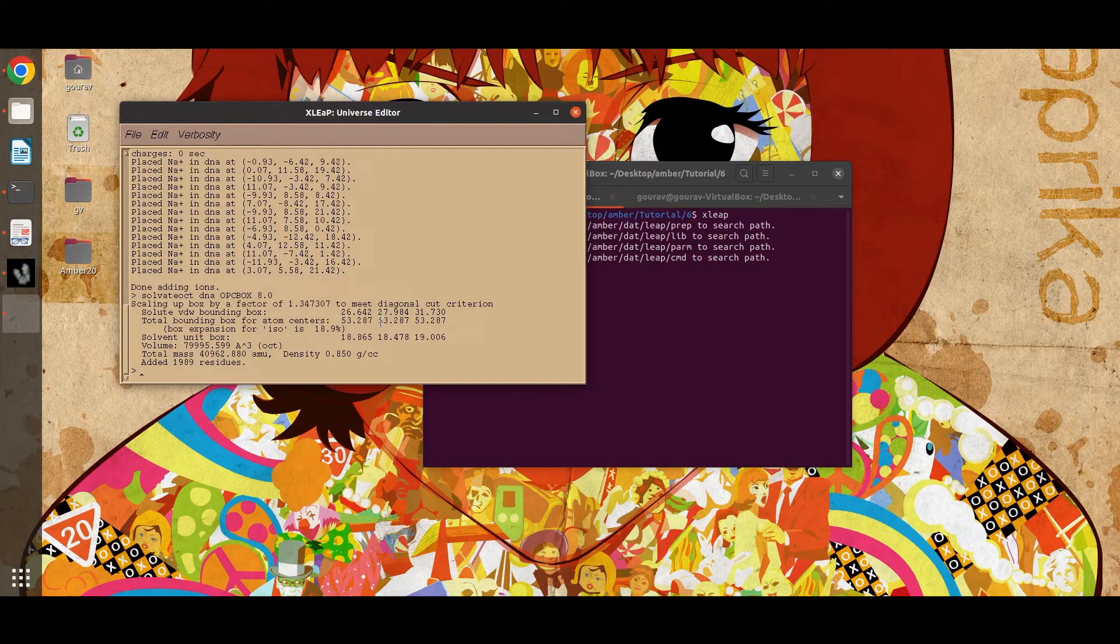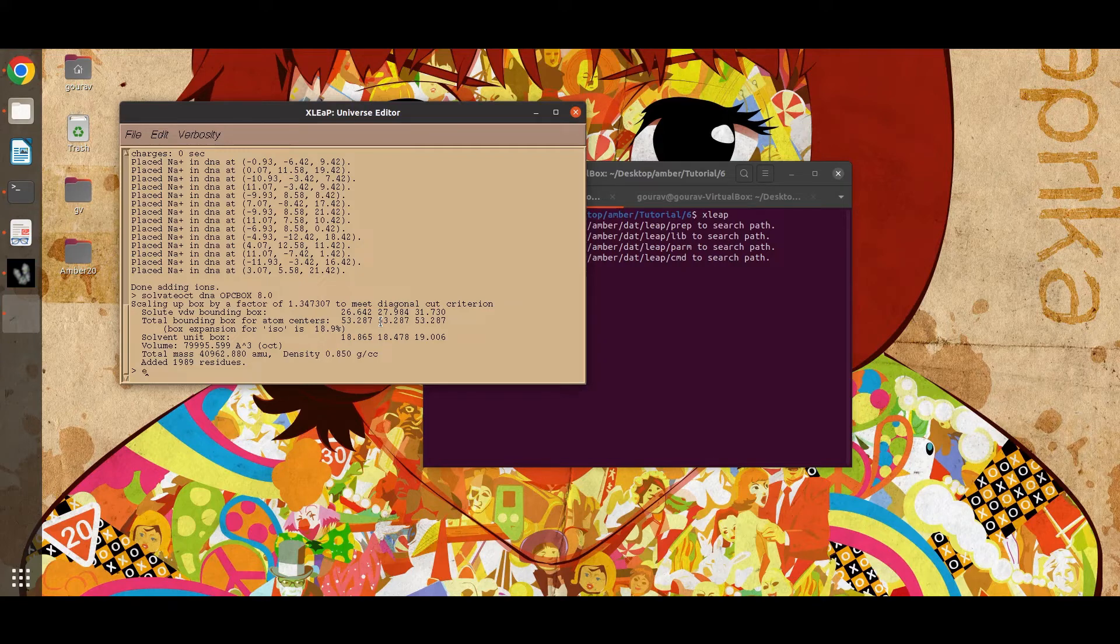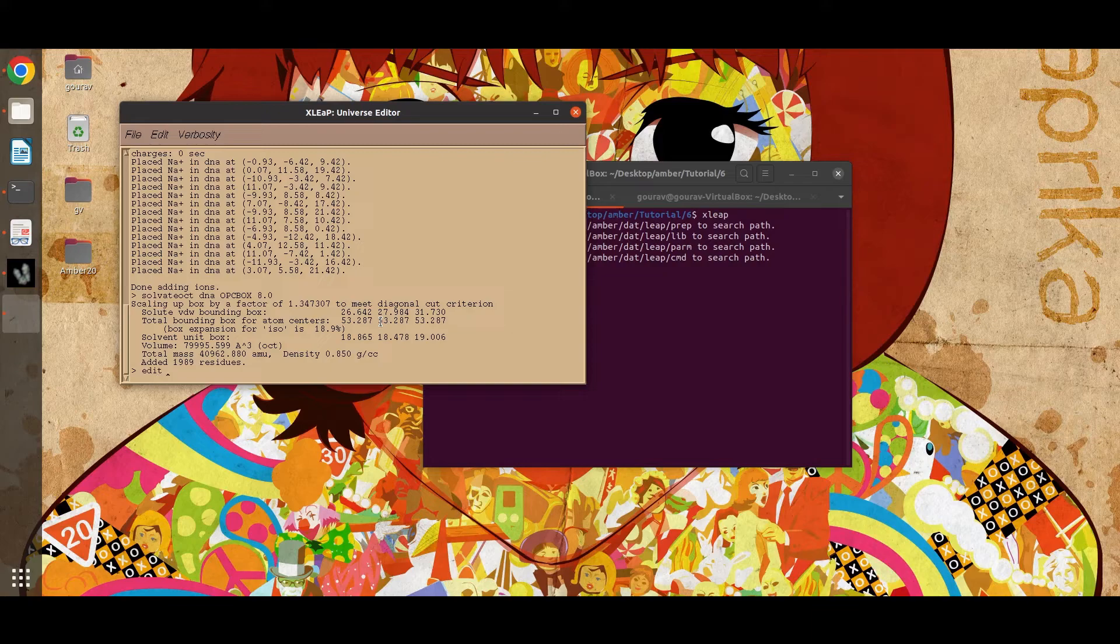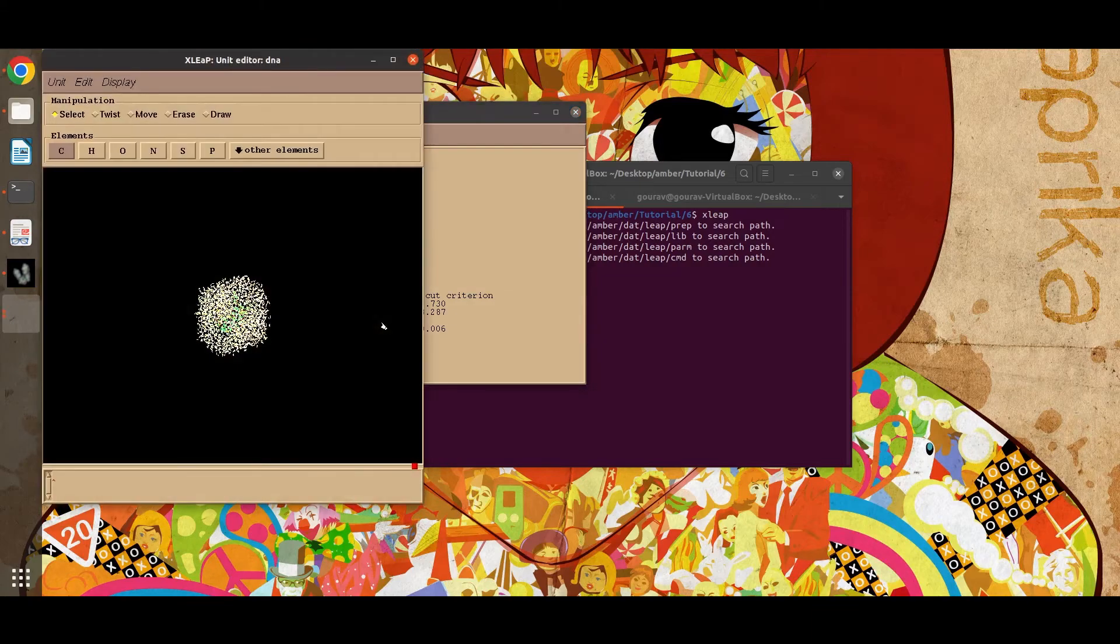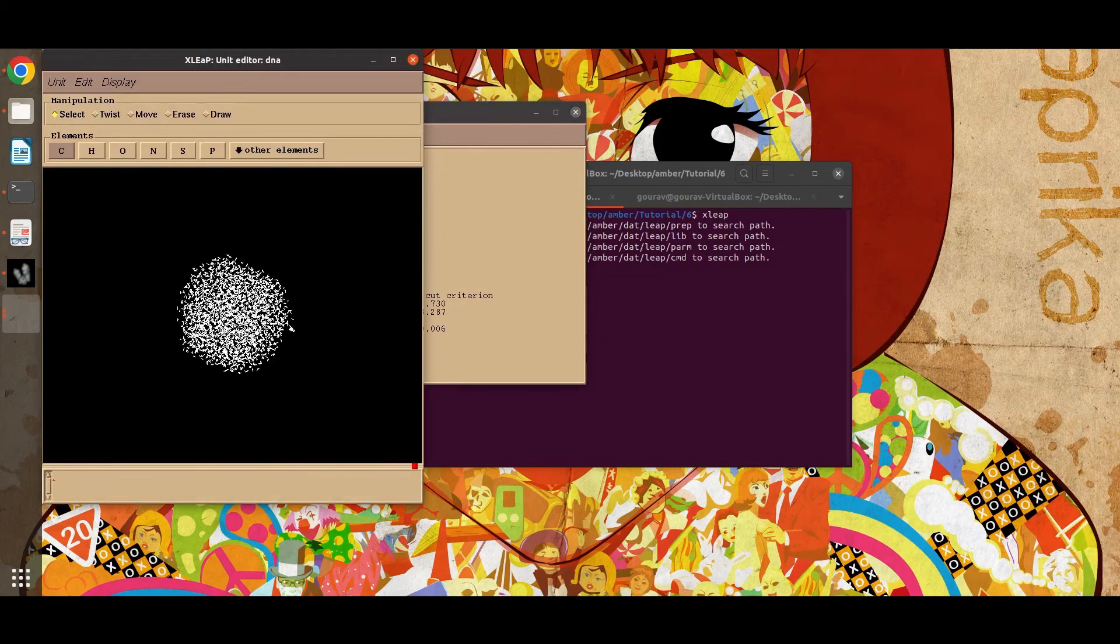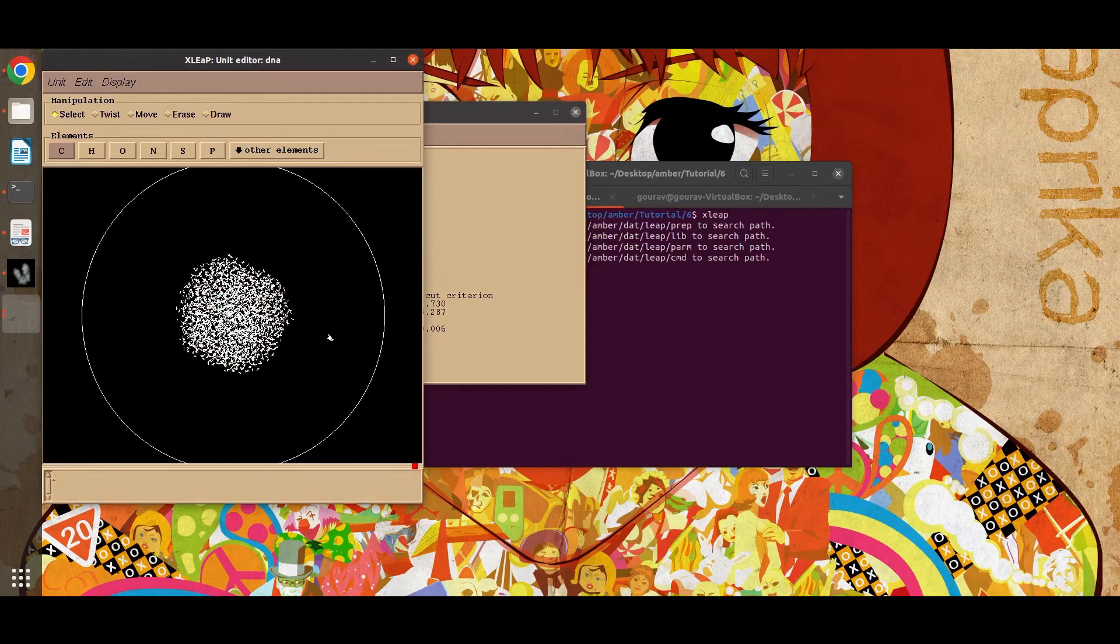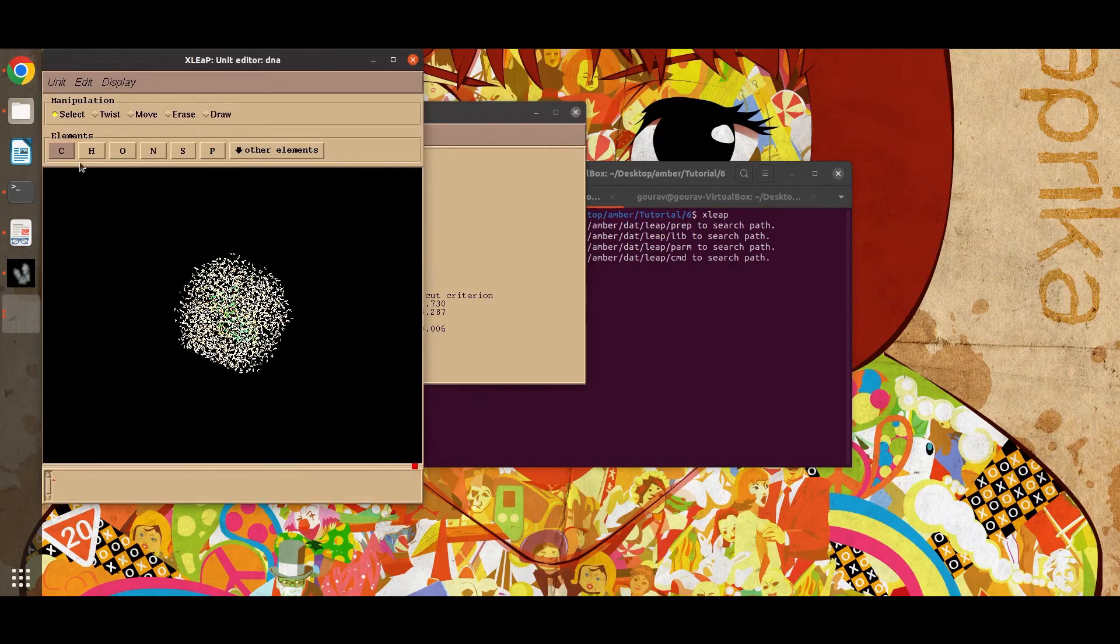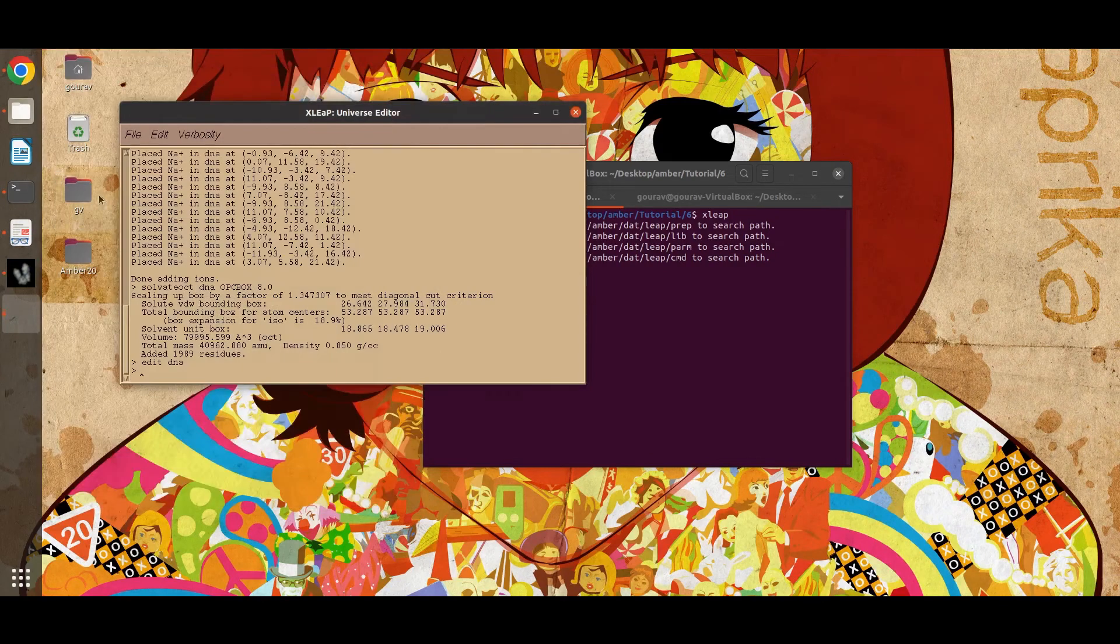Around 2000 water molecules have been added. Now we can also visualize this solvated DNA molecule. This is our system. Now close it.